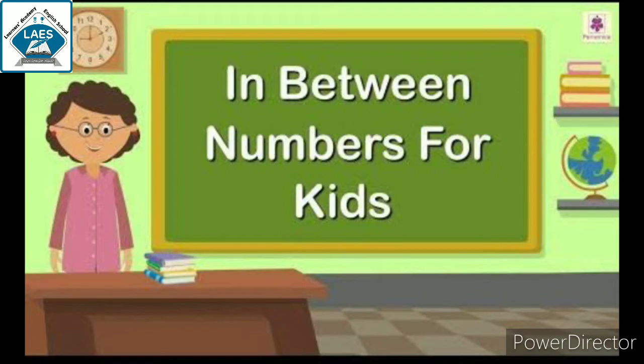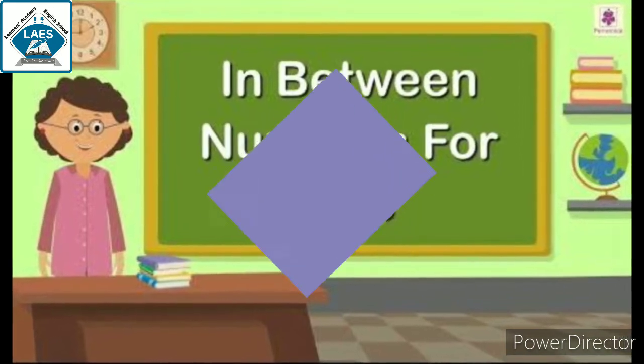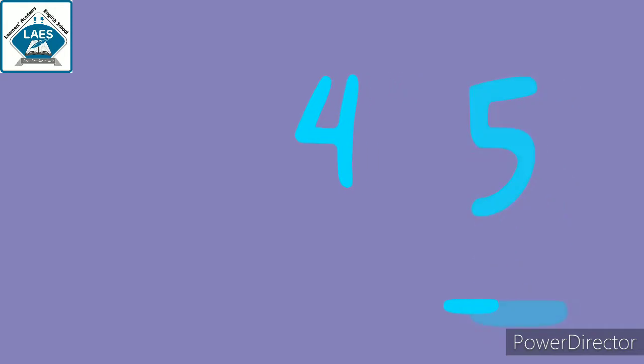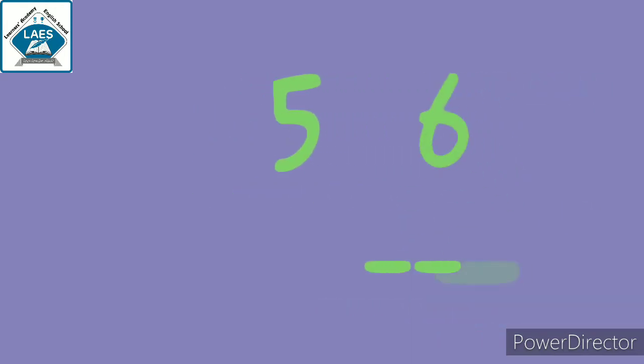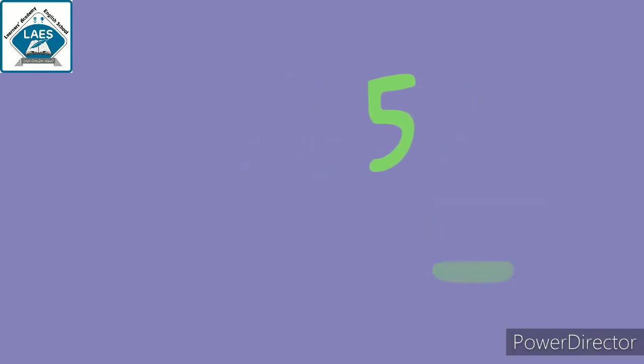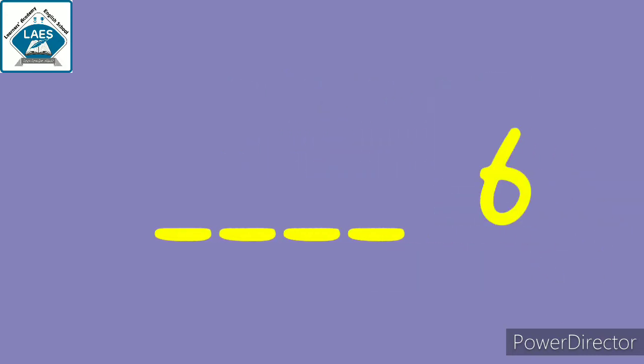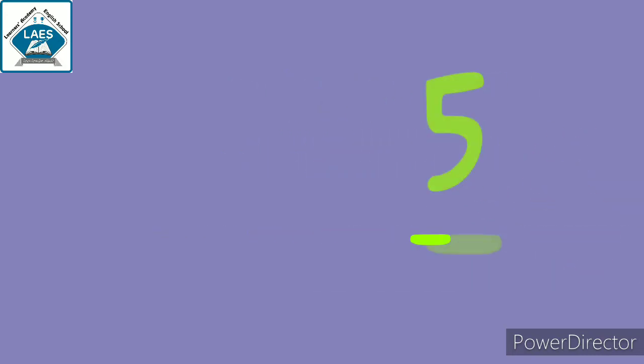Now students, for an example, what comes after 4? Yes, 5. What comes after 5? Yes, 6. And what comes before 6? Yes, 5. And what comes before 5? Yes, 4.